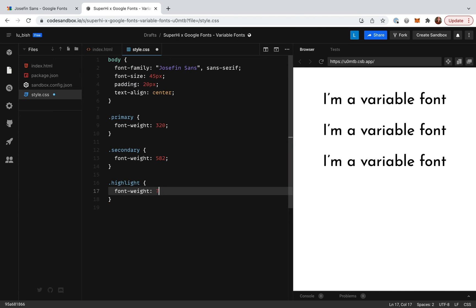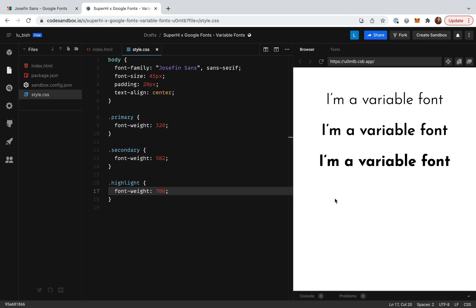Okay I'm going to save by using the keyboard shortcut command or control and S. And awesome, we can see that our variable fonts are working and we're able to set the weight axis to whichever value we want.